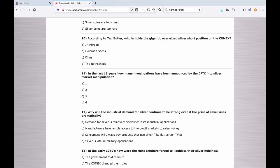Number eleven: In the last 15 years, how many investigations have been announced by the CFTC into silver market manipulation? A. One. B. Two. C. Three. D. Four.